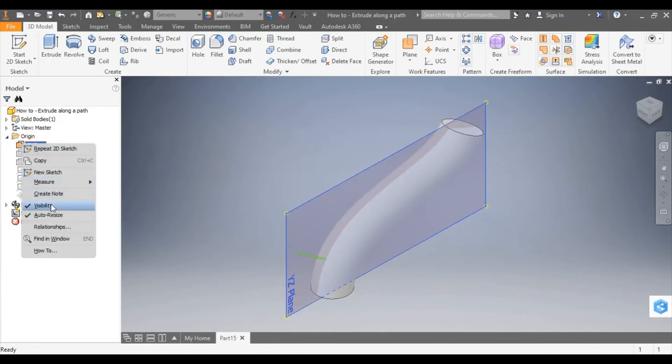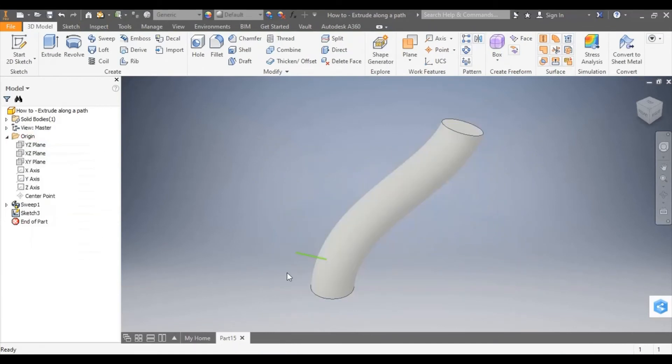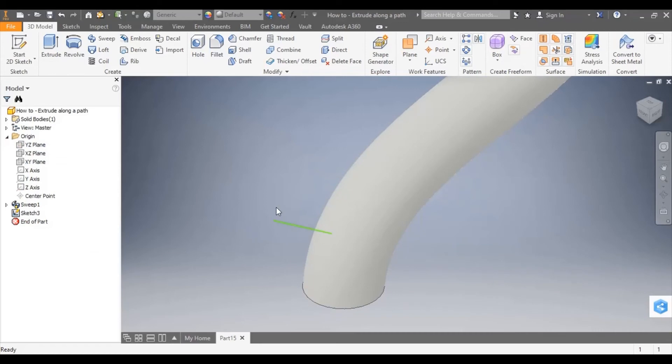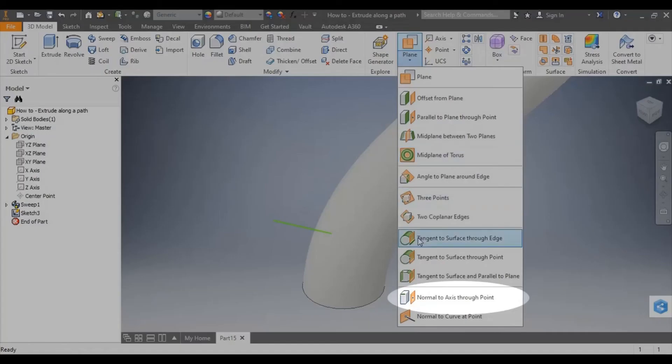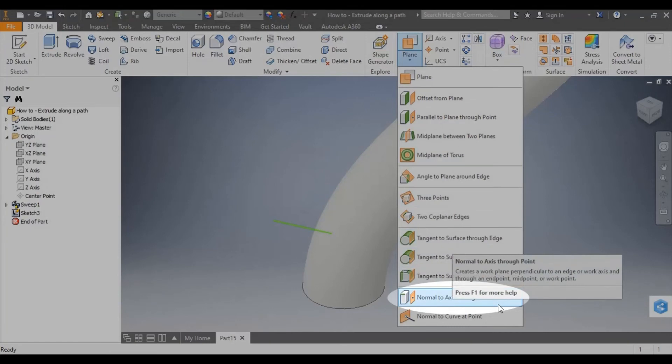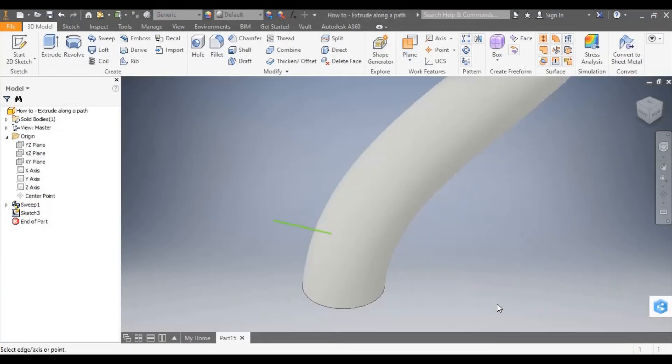Now I'm going to want to have a sketch at the very end of this path here. So I'm going to have to create a work plane at the end of it. To do that, I'm going to use normal two axis through point. Select the line, select the end point and it creates a work plane perpendicular to the line.